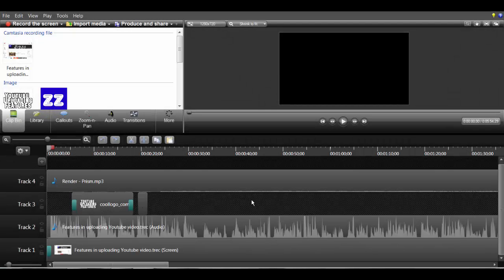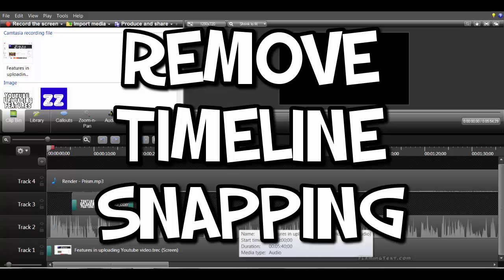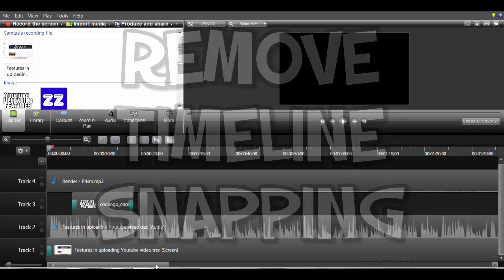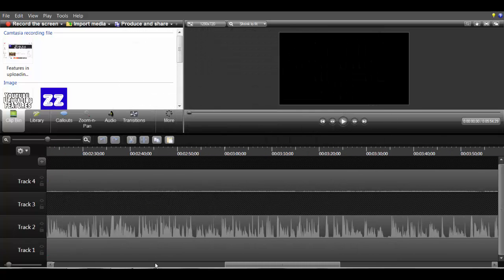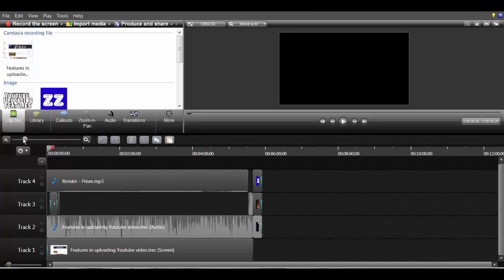Hey guys, ZipZoo here and welcome back to another video. This video is going to be about how to remove timeline snapping in Camtasia. Camtasia is an editing software and, as you all might know, Camtasia snaps clips into place.